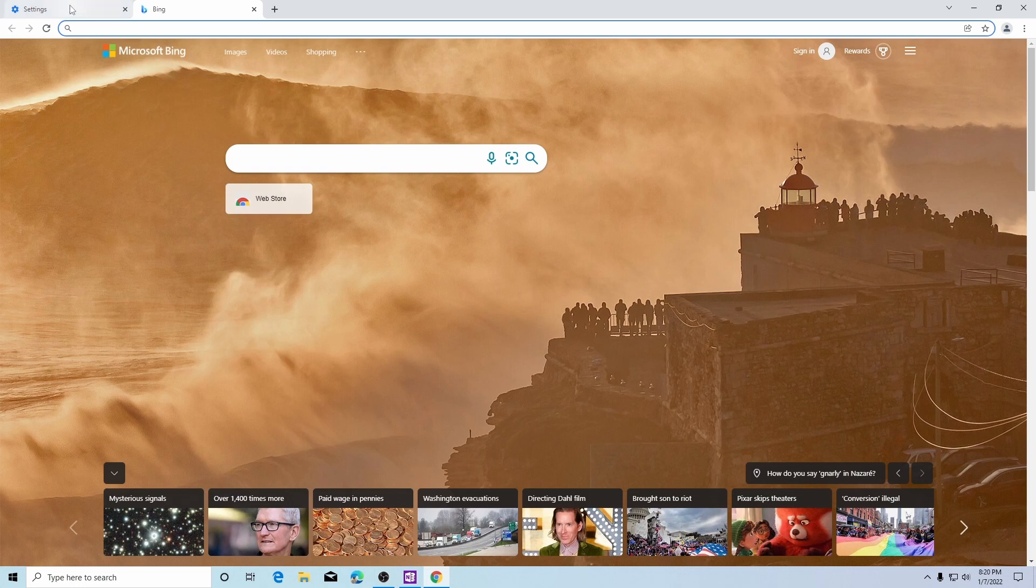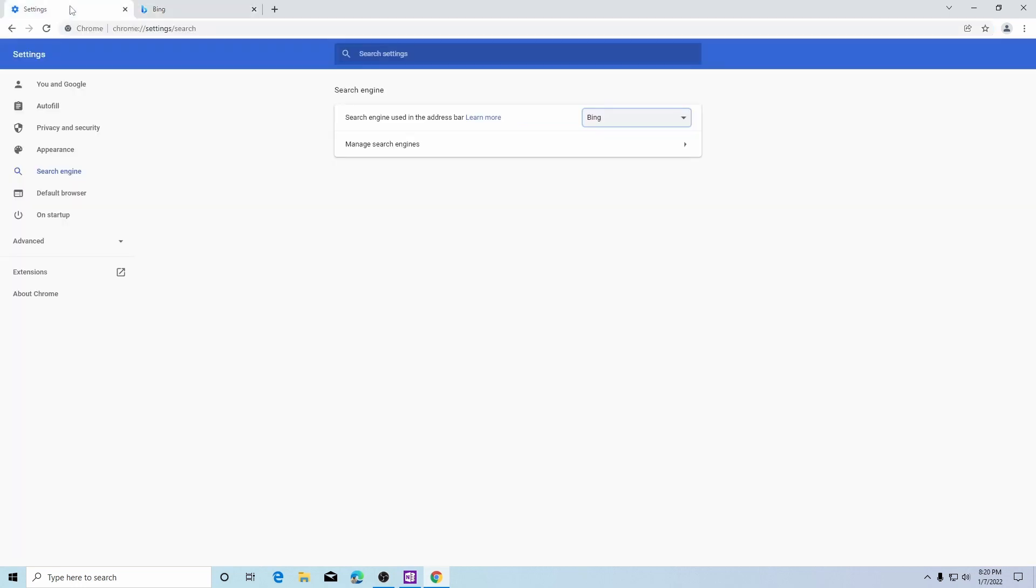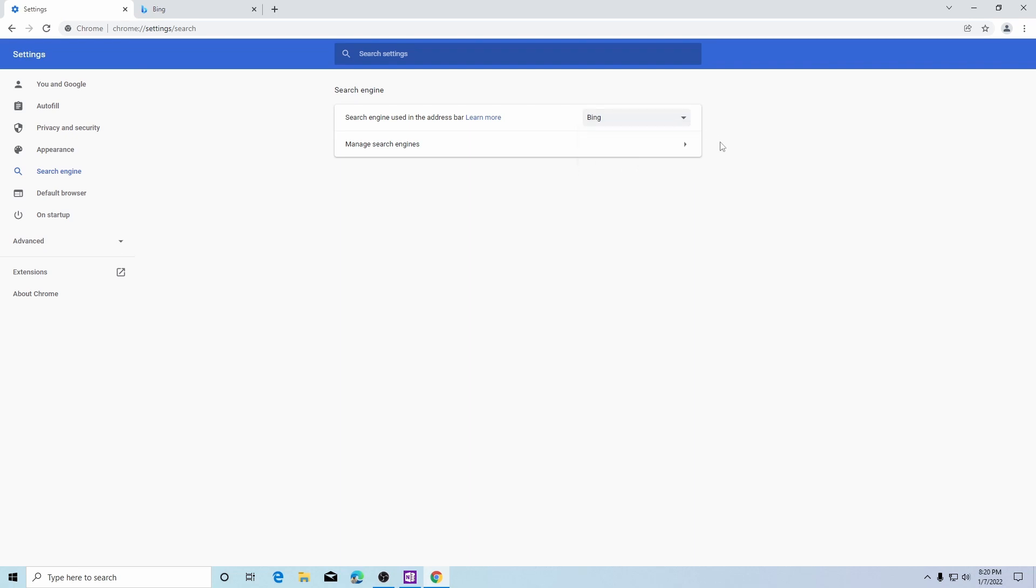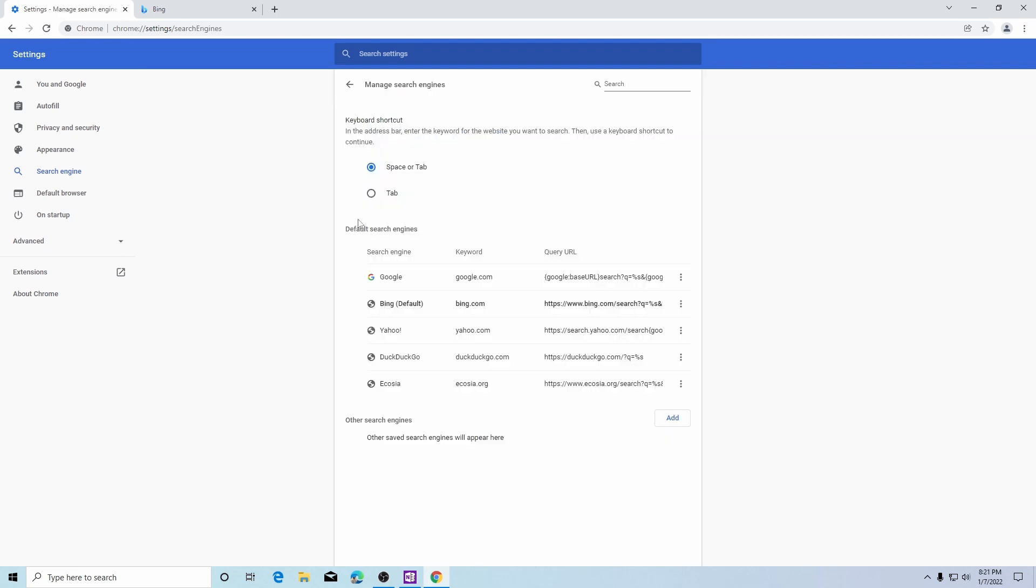Go back to our settings. From here if you do not see the search engine that you wish to use simply click on manage search engines. Here you will see a list of default search engines to choose from.